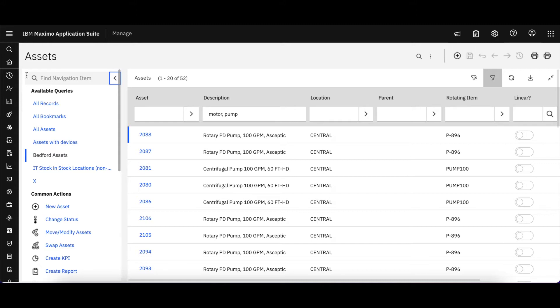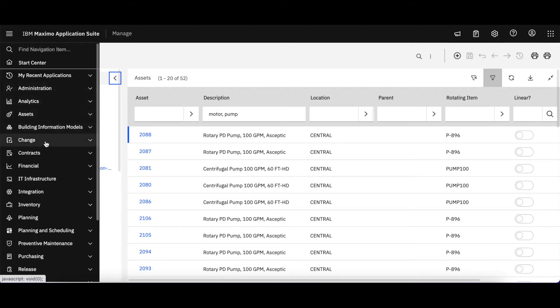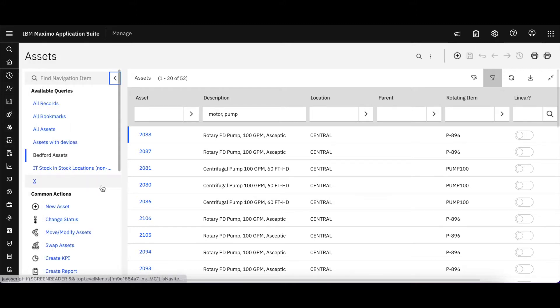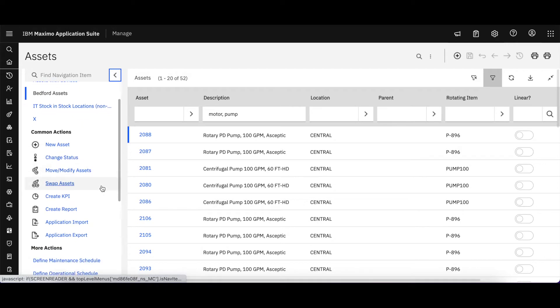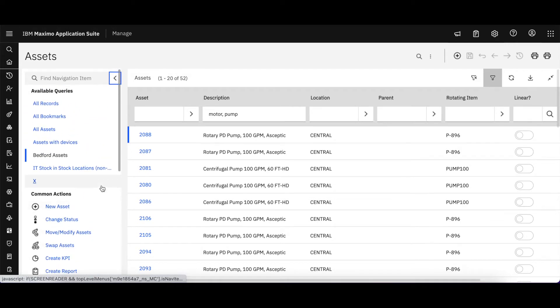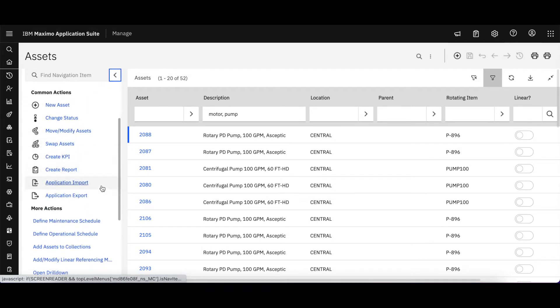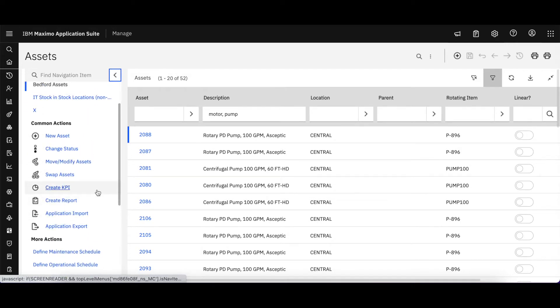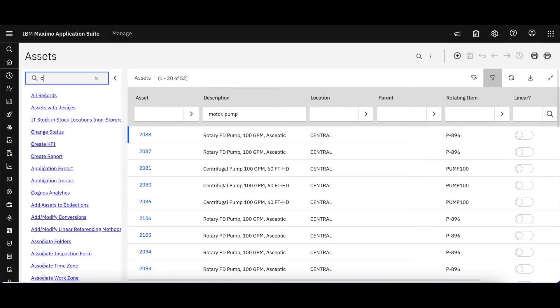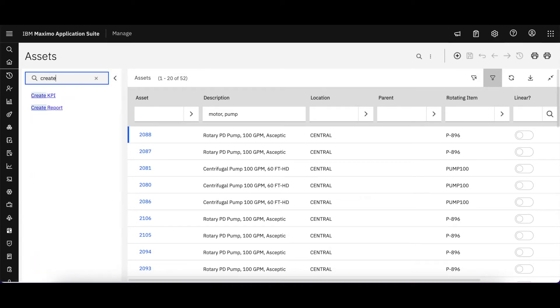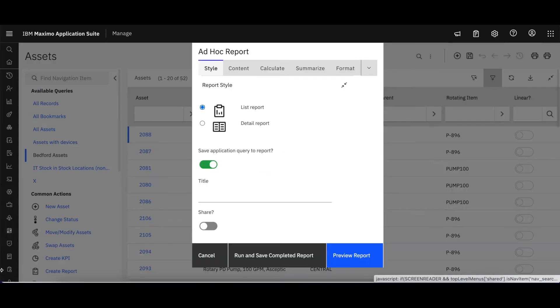Let's now say that we want to take that application query and create our own report. There are certain fields that we need for maybe a project that we're looking at. So from the Action Menu, I can scroll down and look for Create Report, or I can simply type it in and have that action displayed for me.